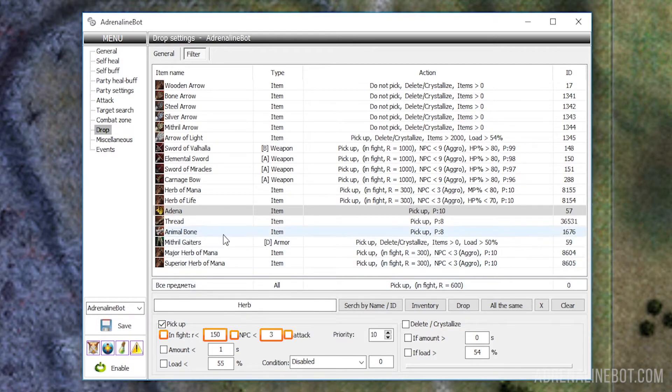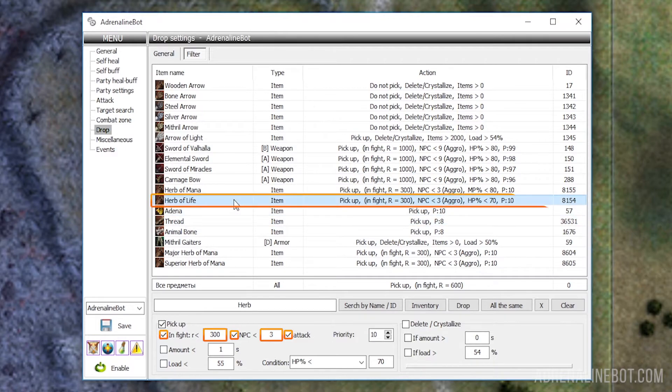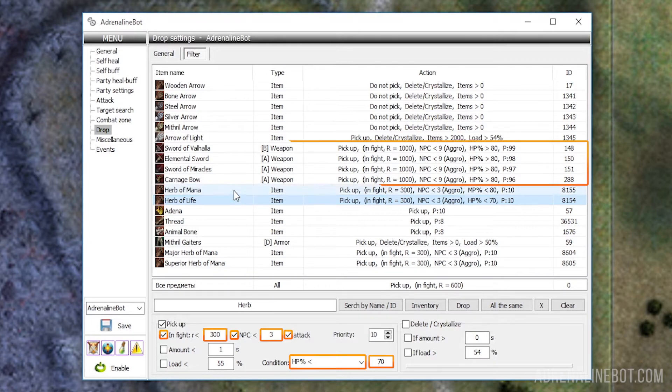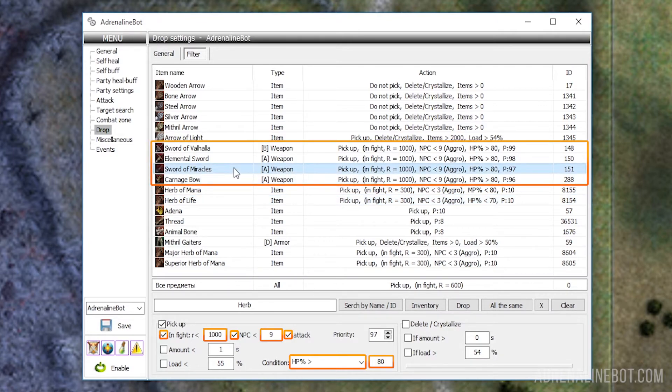You can also adjust whether to count only aggressive mobs or any mobs. For example, this is how you can adjust the pickup of herbs of life, additionally setting a condition for HP. Or, set up picking up some valuable drop, but only if we are attacked by few mobs.